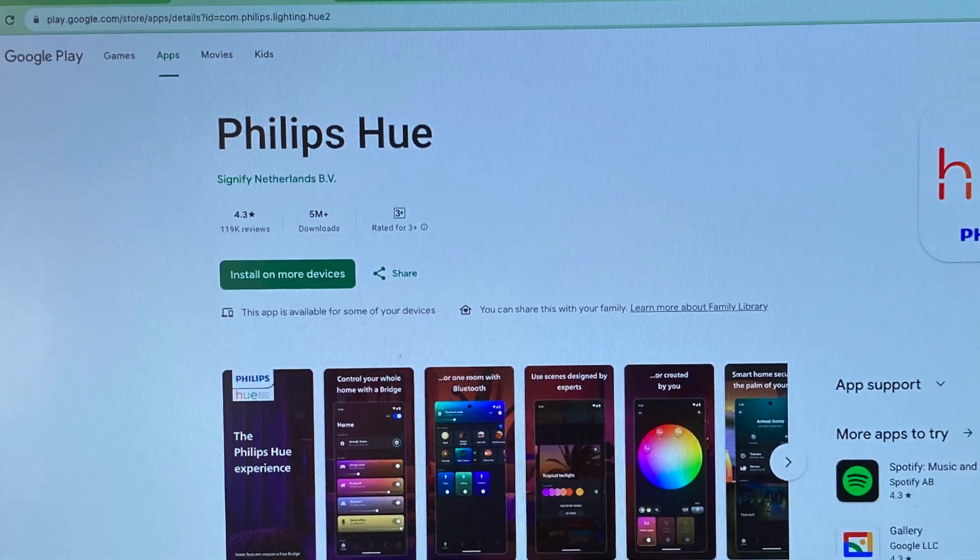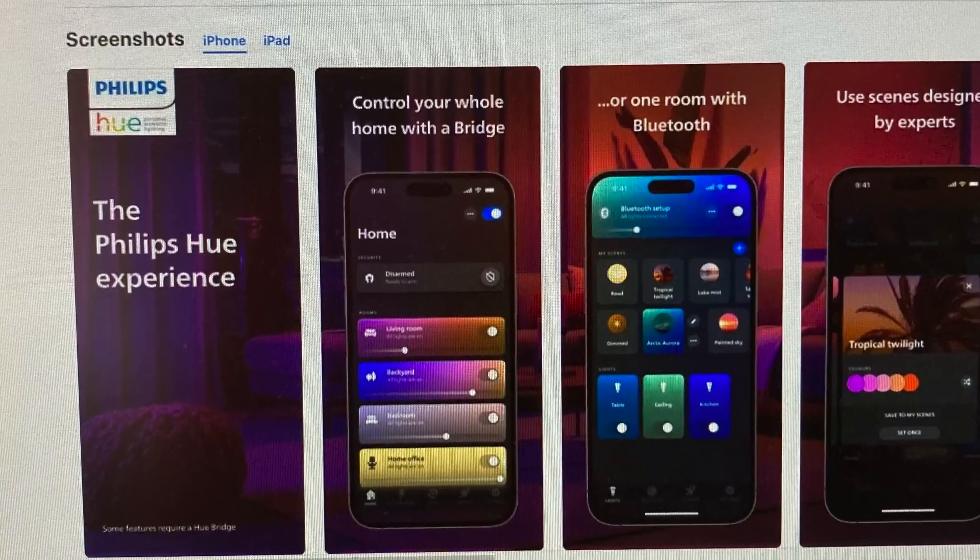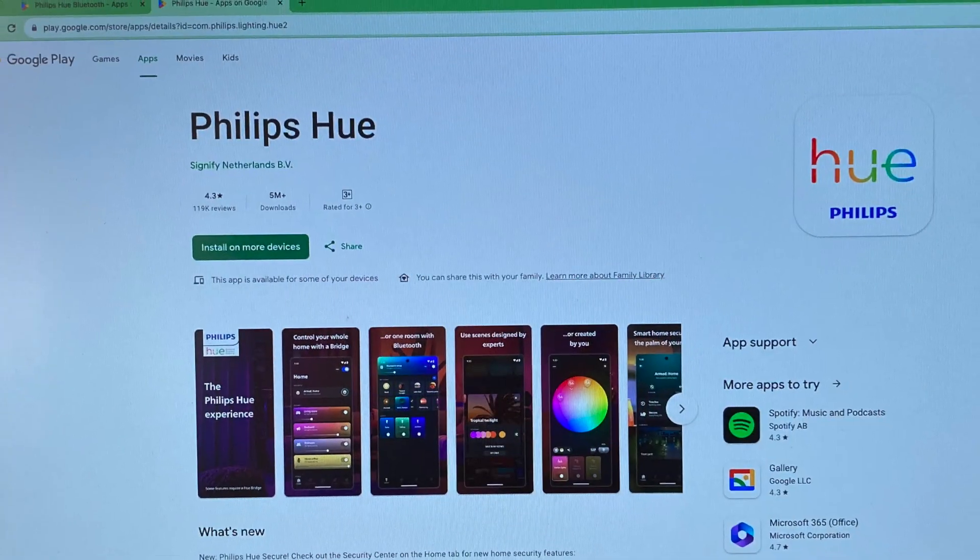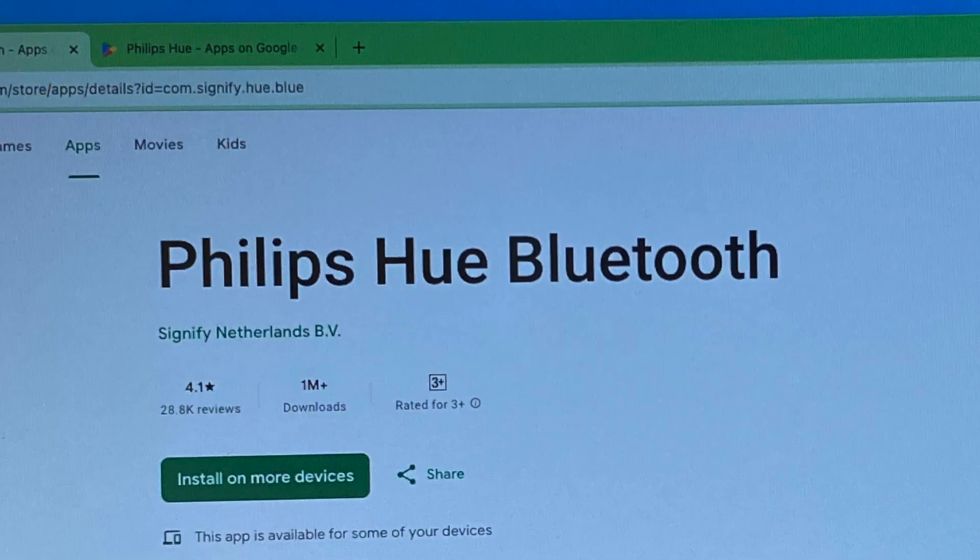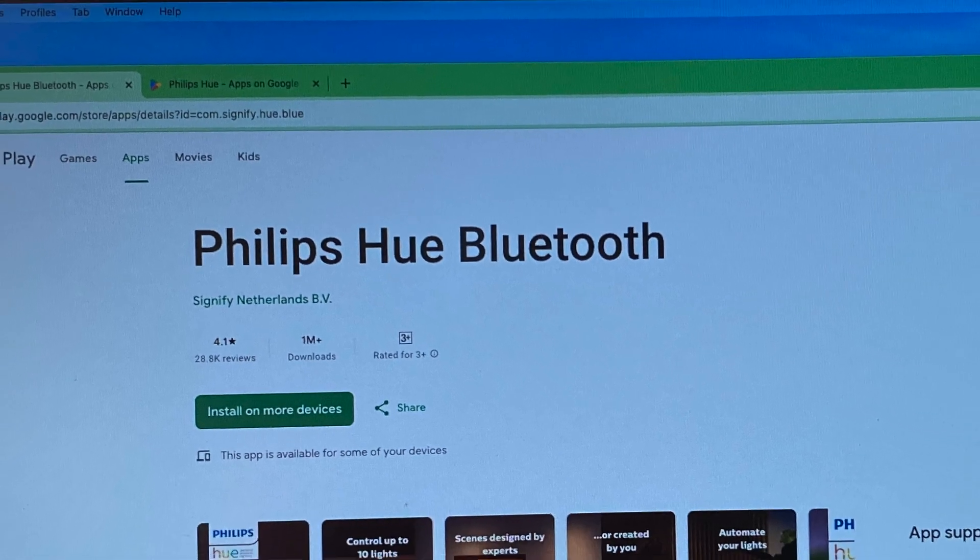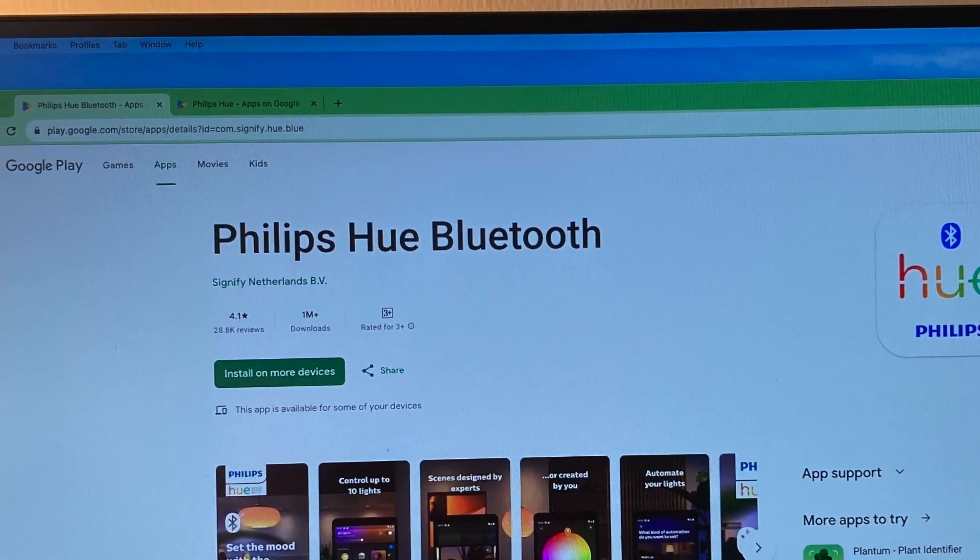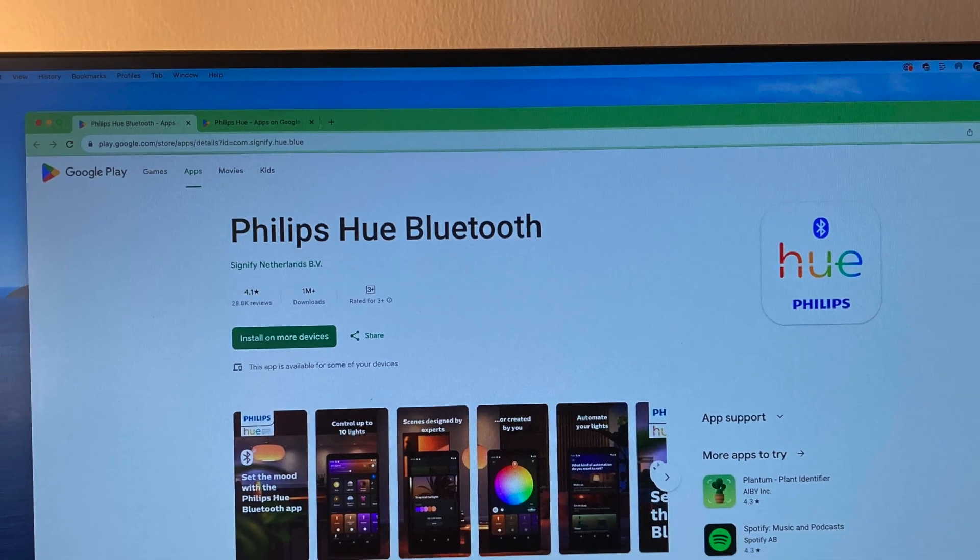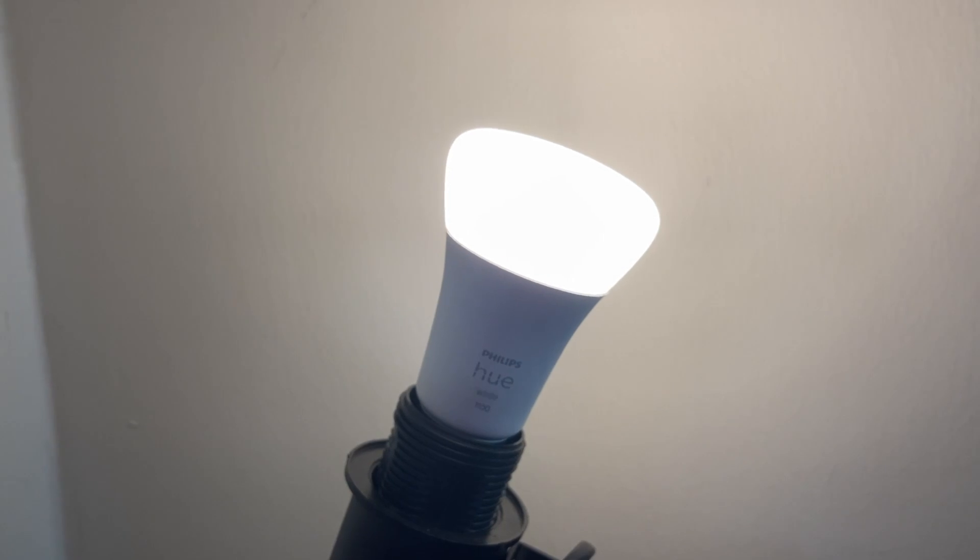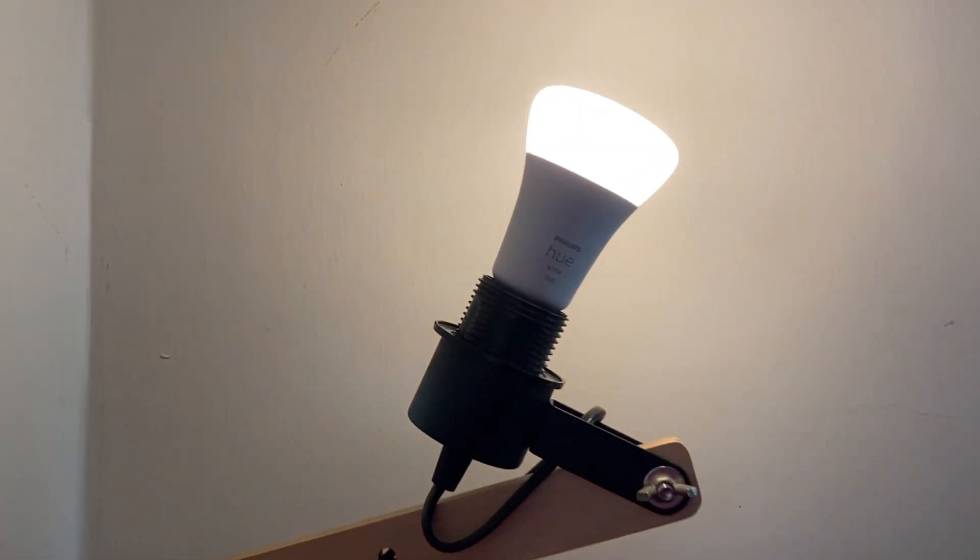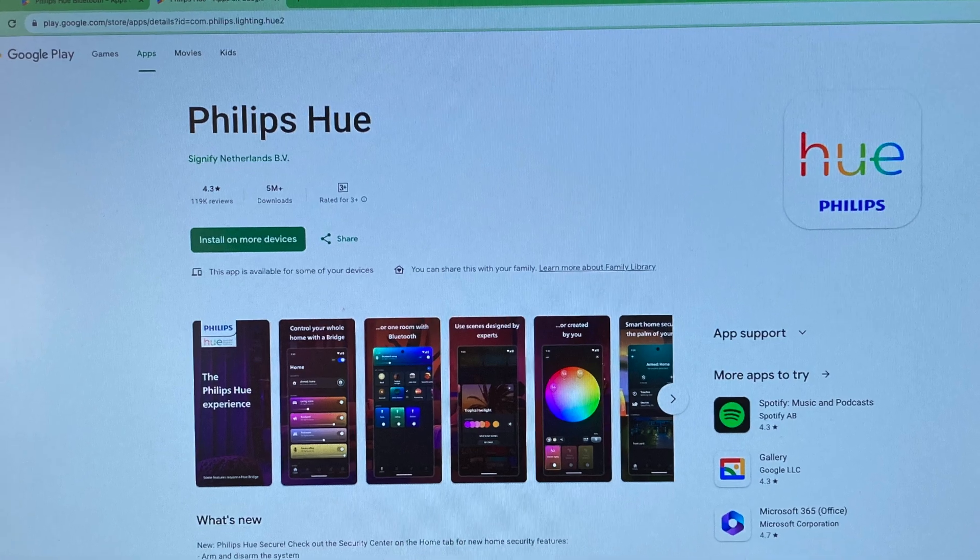So the first thing that you want to do is download the Philips Hue app from the Google Play Store or the App Store. Before, you actually had two apps—the Philips Hue app and the Philips Hue Bluetooth app. If you wanted to set up a Philips Hue bulb that supports Bluetooth, you needed to download the Philips Hue Bluetooth app. However, Philips merged these two apps into a single app, now called the Philips Hue app.